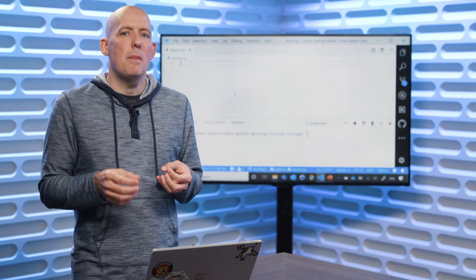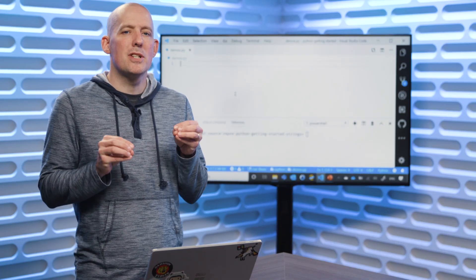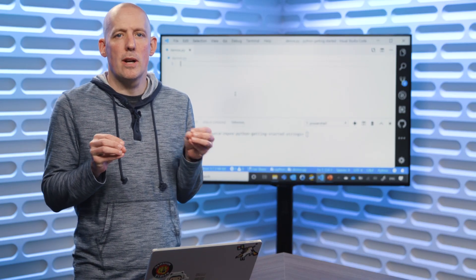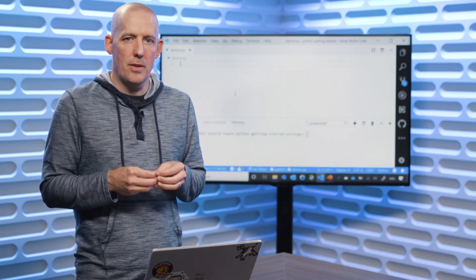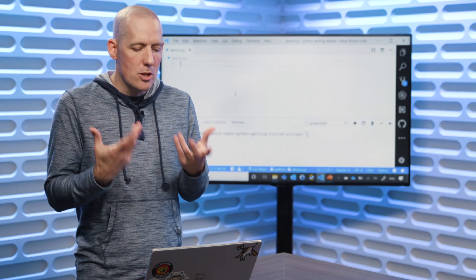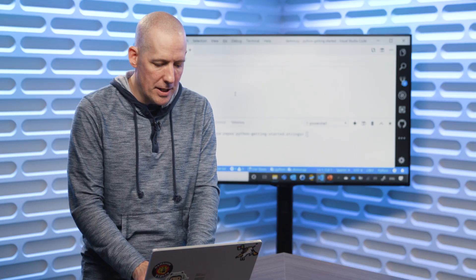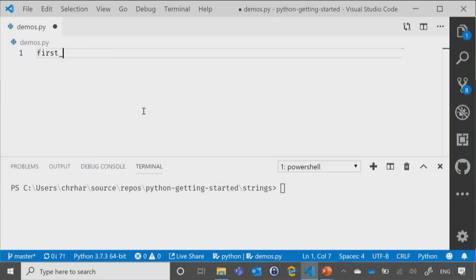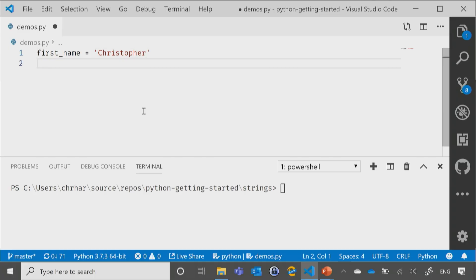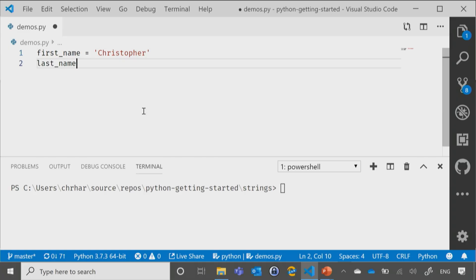So let's take a look at some of those neat little string functions that we saw previously. I'm going to start off by just simply typing in first_name equals Christopher, we'll just get that stored, and then last_name equals Harrison. Perfect.